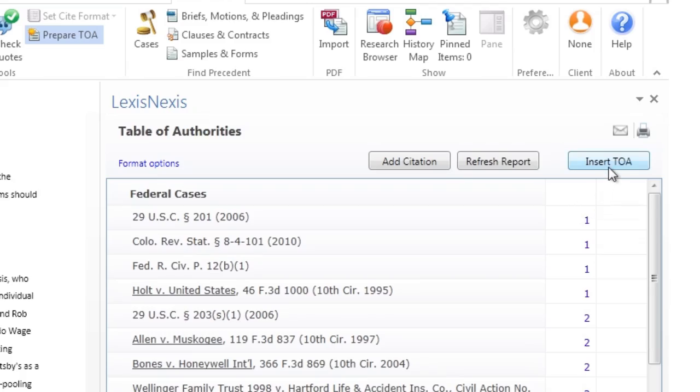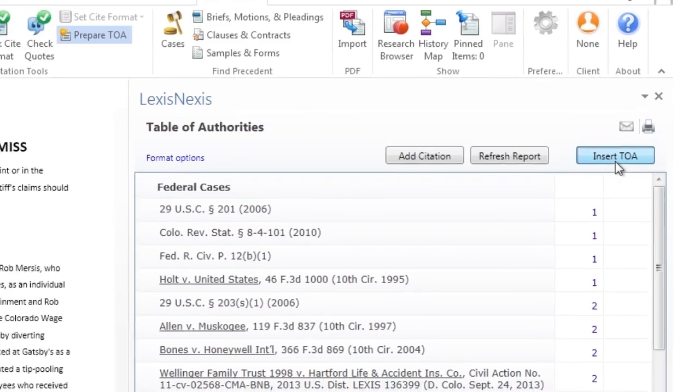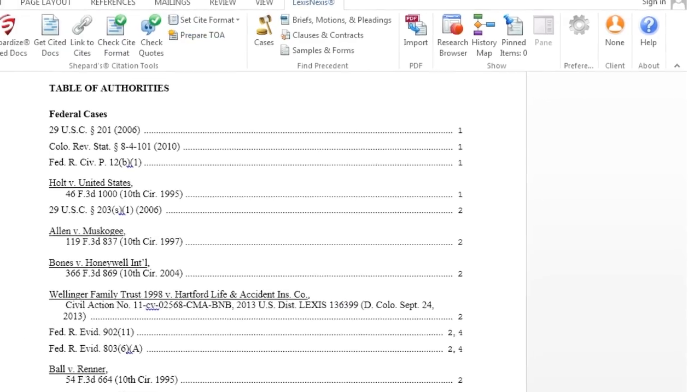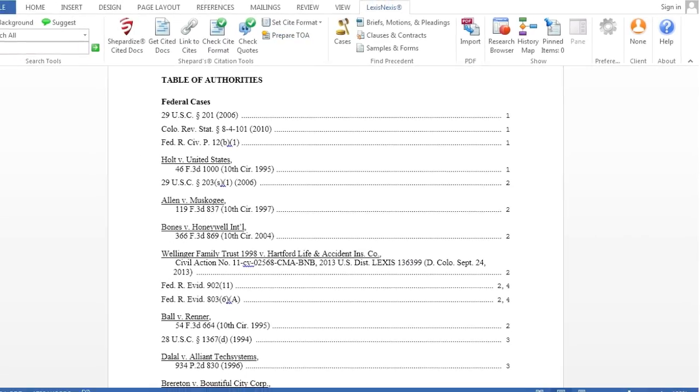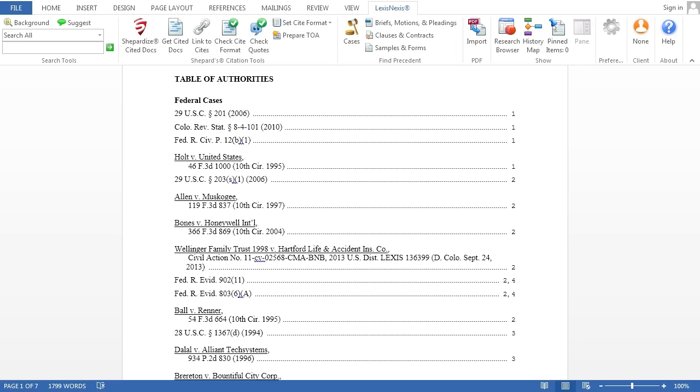After making your selections, simply click on Insert TOA in the right-hand pane to have your table of authorities quickly and easily added into your document.